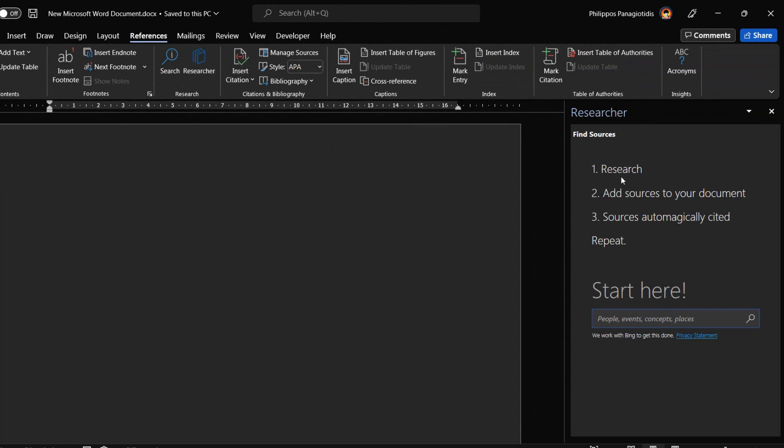Here we can find sources and the steps to do so are: Research, add sources to your document, sources automatically cited, repeat, and finally start here where we just type what we are looking for.